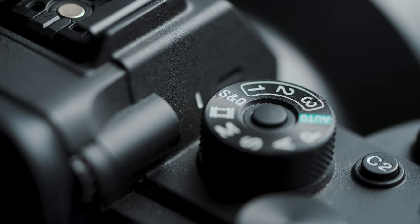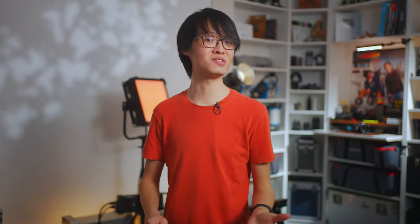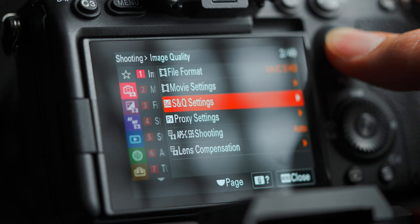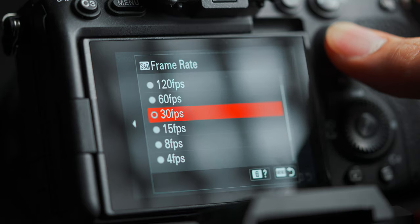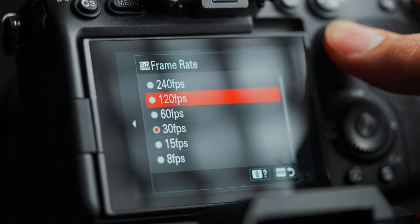One key difference between these two methods is that your footage will be recorded without sound if you're using SNQ mode. But using SNQ mode is sometimes necessary because some of the fastest frame rates on your camera could be hidden away in SNQ mode.